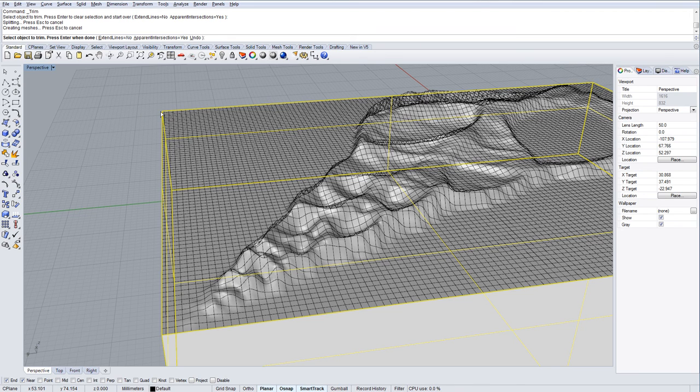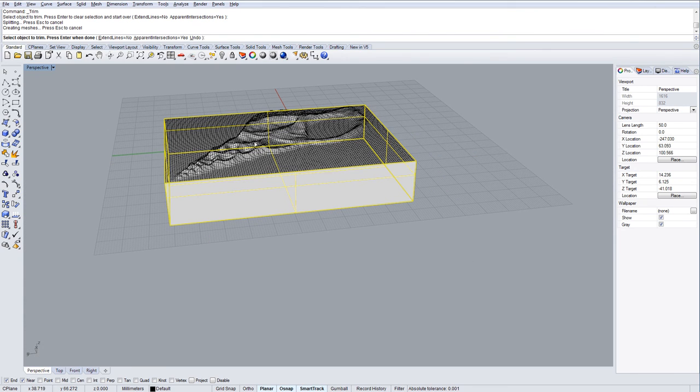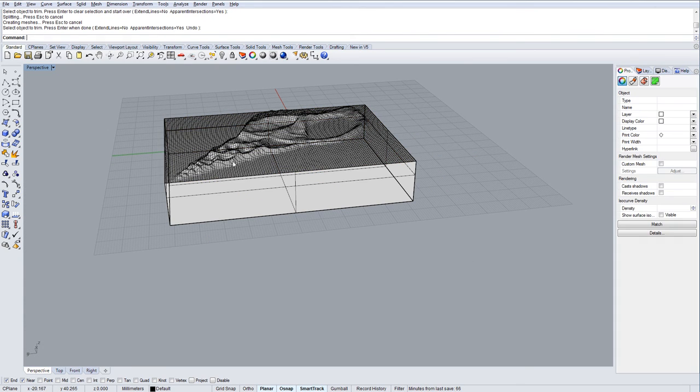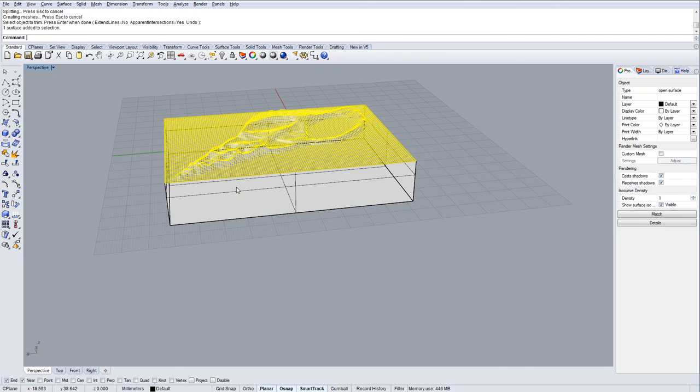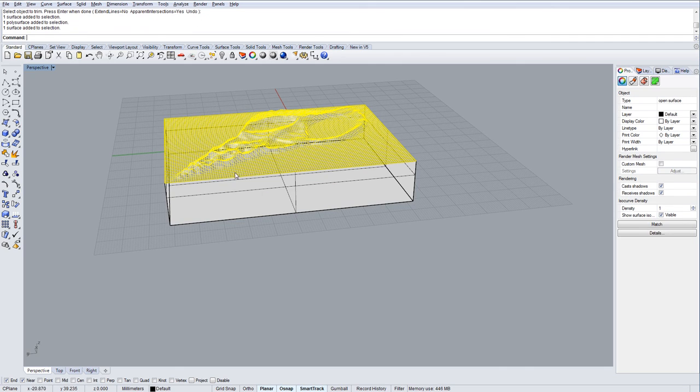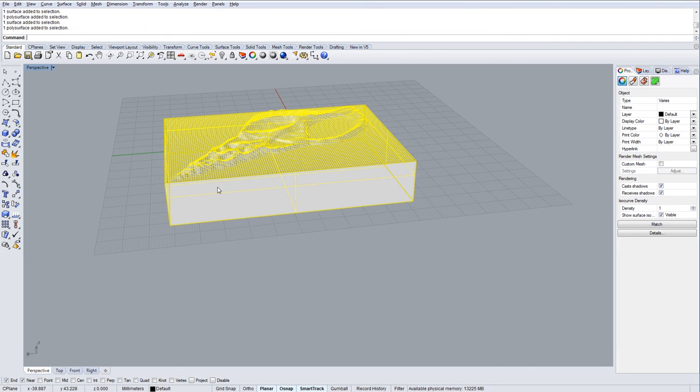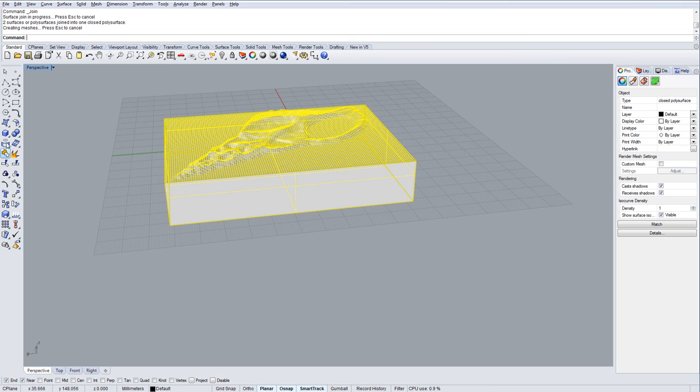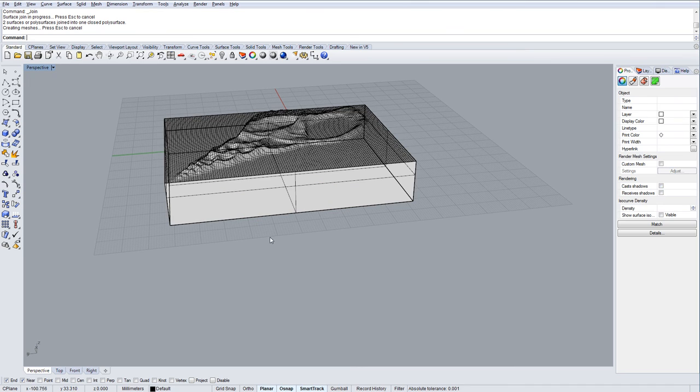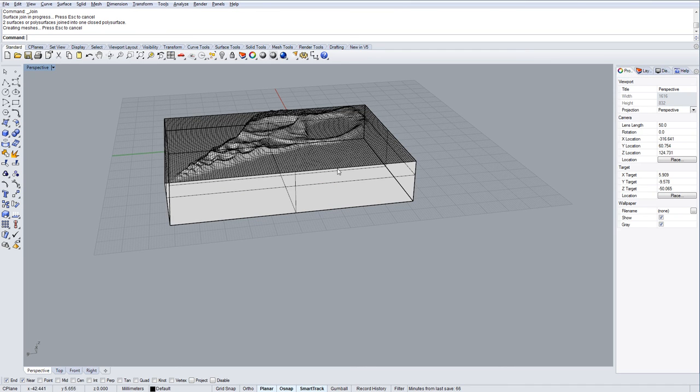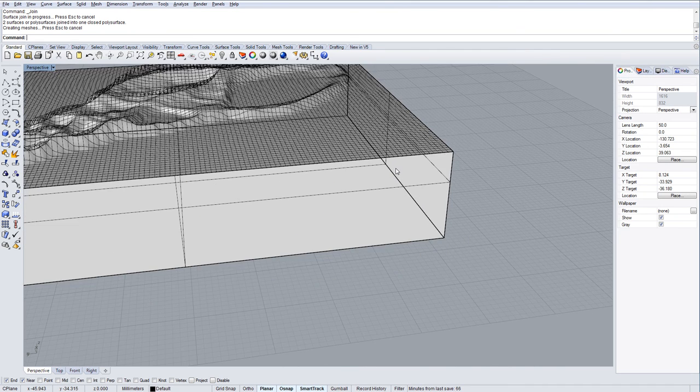Once we've done that, we can then join. These are two separate surfaces. But if we join those two together now and watch the command bar, it says two surfaces or polysurfaces joined to one closed polysurface. Well, if it's a closed polysurface, you're probably going to be good to print.